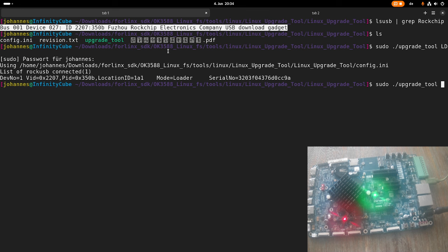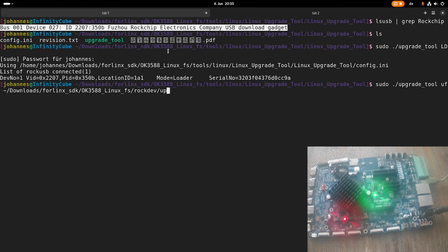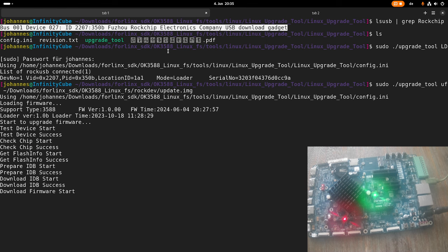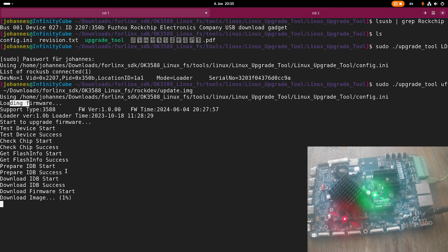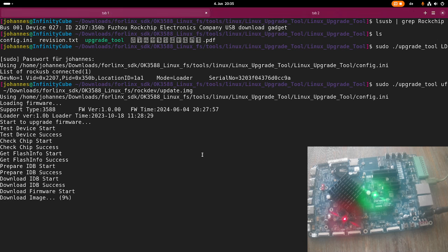So for uploading the firmware, I need to give it the UF argument here, and then I have to specify the path to my update.image file, which can be found under rock-dev update.image. OK, now we can see it's loading the firmware. Here we can see the firmware download in progress. On the serial port, we don't see any changes, but never mind. So yeah, I will pause the video for now. This upload will take about one minute, and then it should be done.